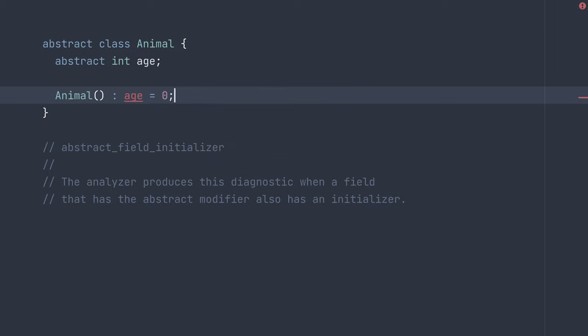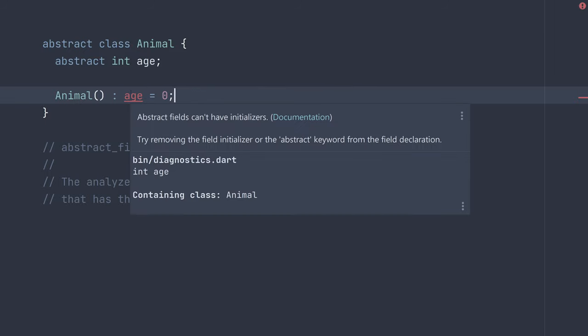And if we hover over it, we can see we get the same diagnostic message that abstract fields can't have initializers.